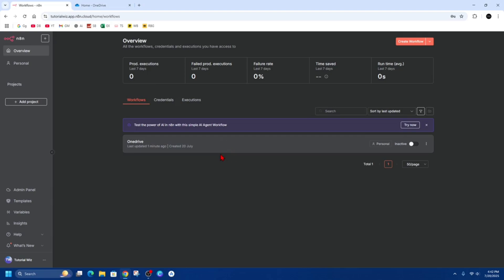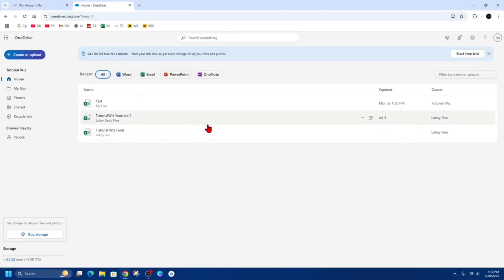Okay, so before we start, you need to make sure you have access to an N8N workspace, either self-hosted or the cloud version, and a Microsoft account with OneDrive access.